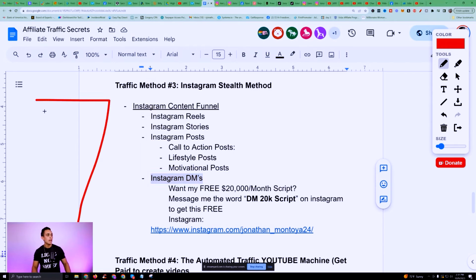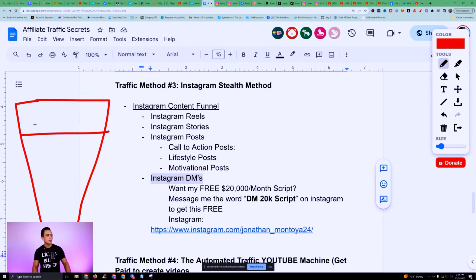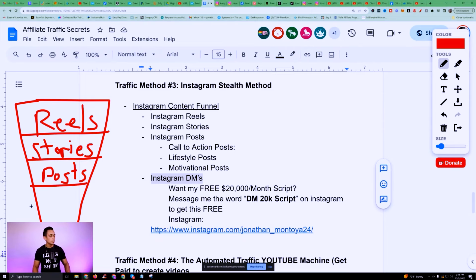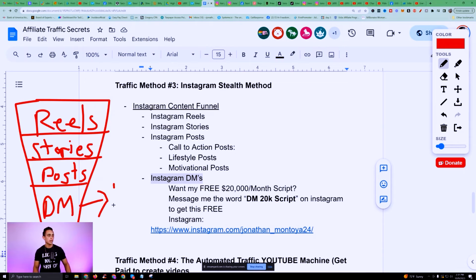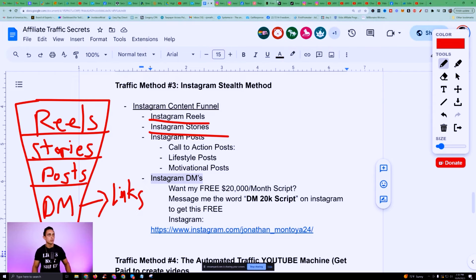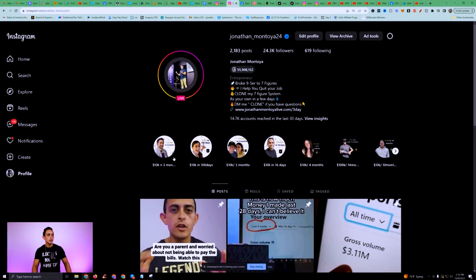Think of Instagram as a really big funnel. Instagram Reels is the top of the funnel — this is where you attract people, maybe they follow you. Then the next step is stories, then Instagram posts, then your DMs — where you actually talk to people. The goal of all this is to get people to your affiliate links. We've already talked about reels in the short form video method, so next let's talk about stories.